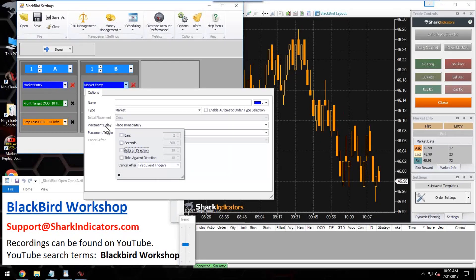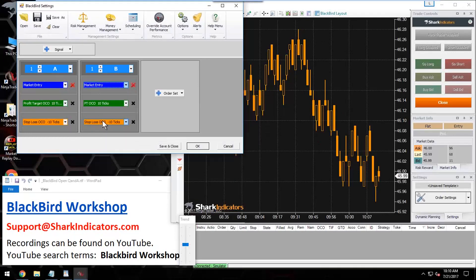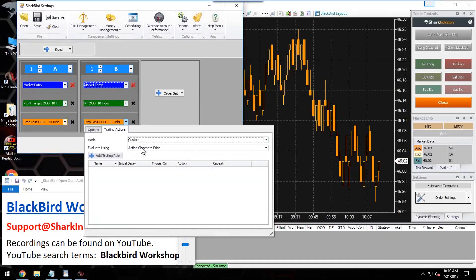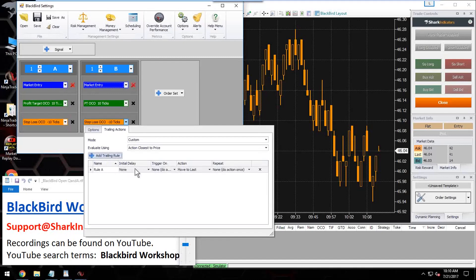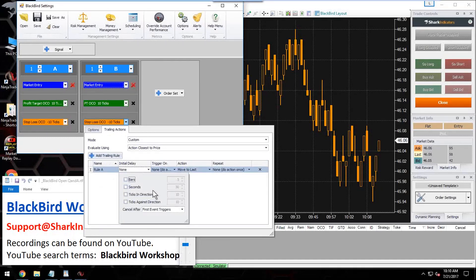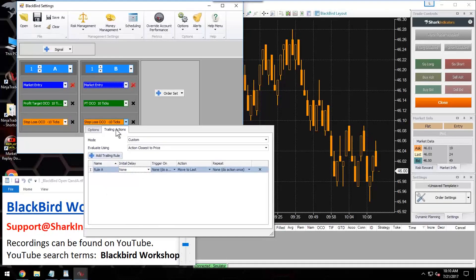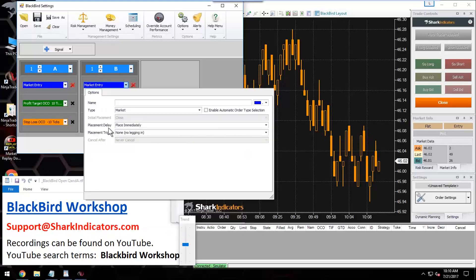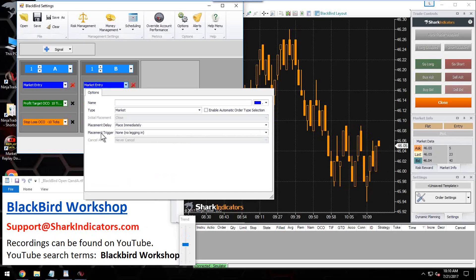This delay operates the same as the trailing actions delay. If you go into the stop loss and make a rule, you'll notice it's the same type of delay — just a waiting mechanism before the next step is taken. Now, what really fires off a scaled-in position — what really executes a secondary or third entry position — is the trigger mechanism here.